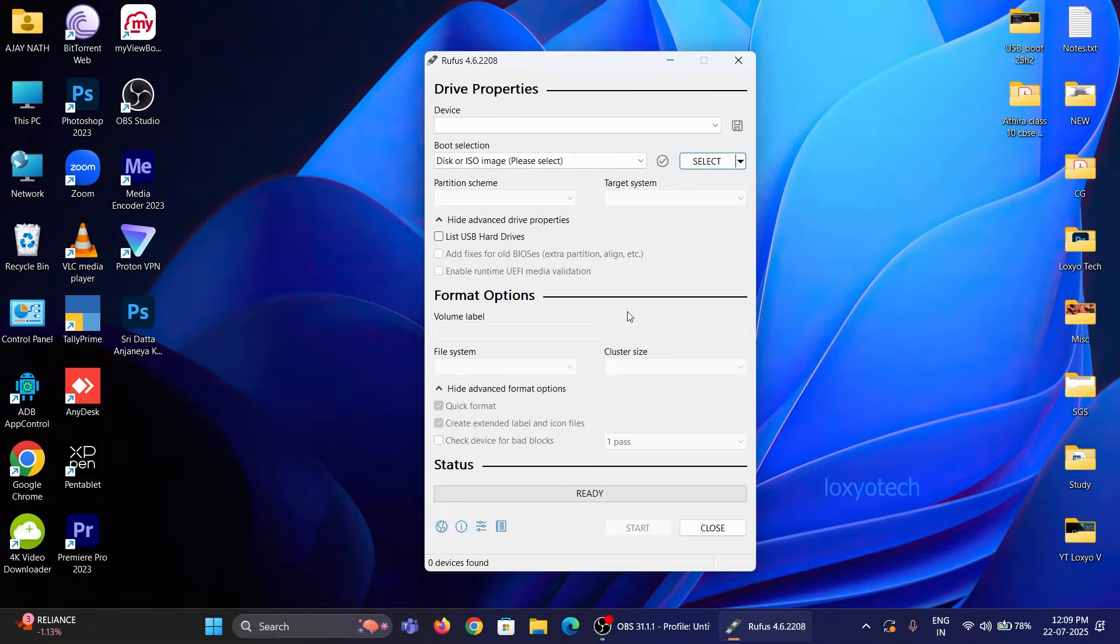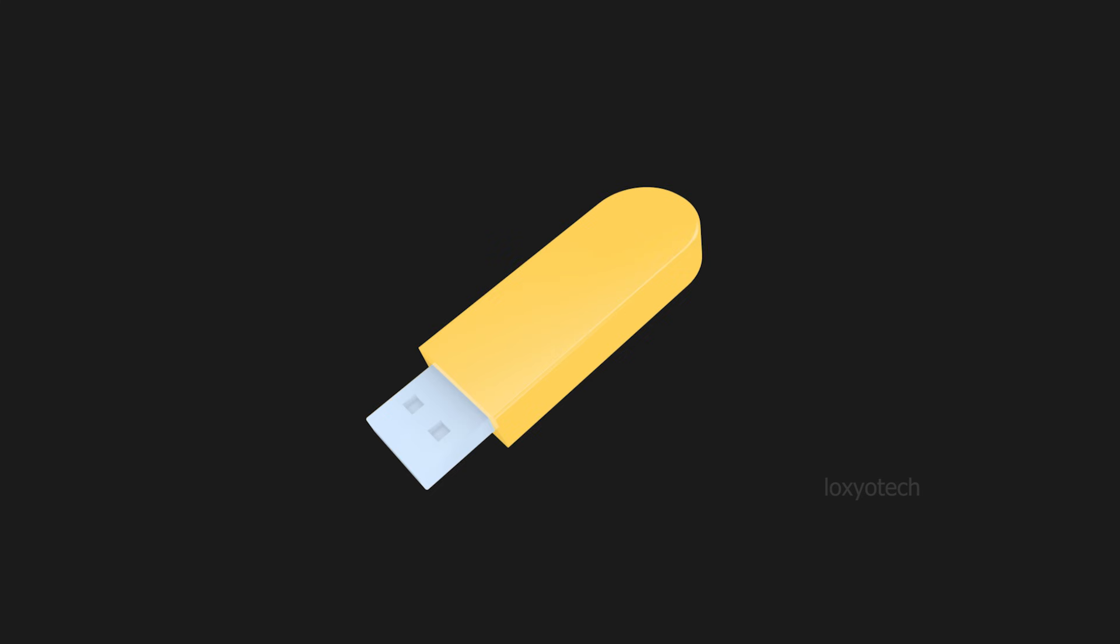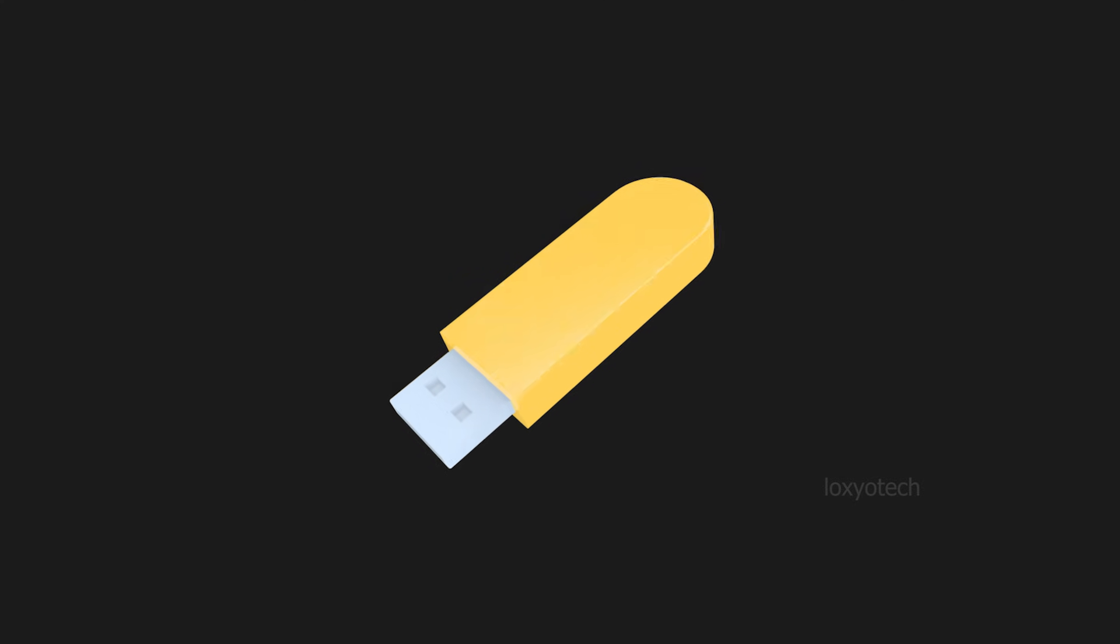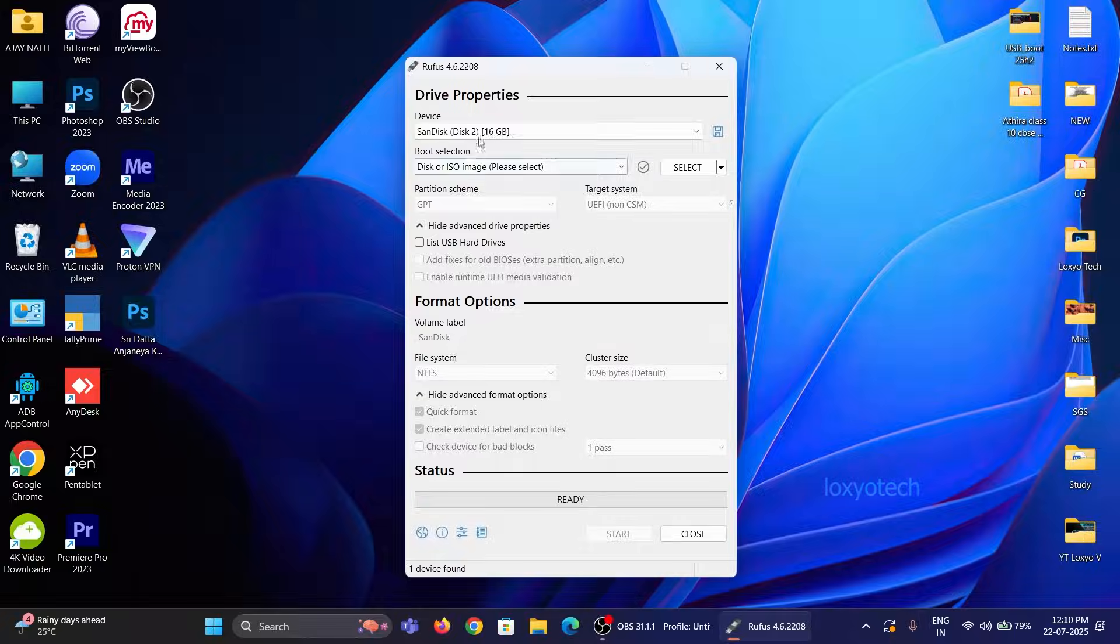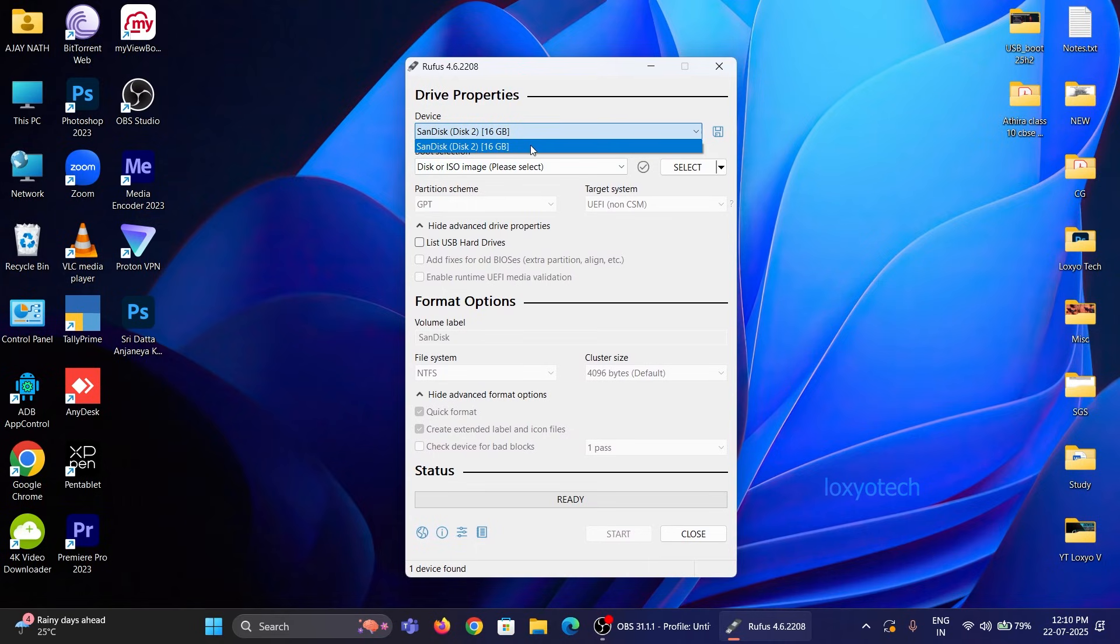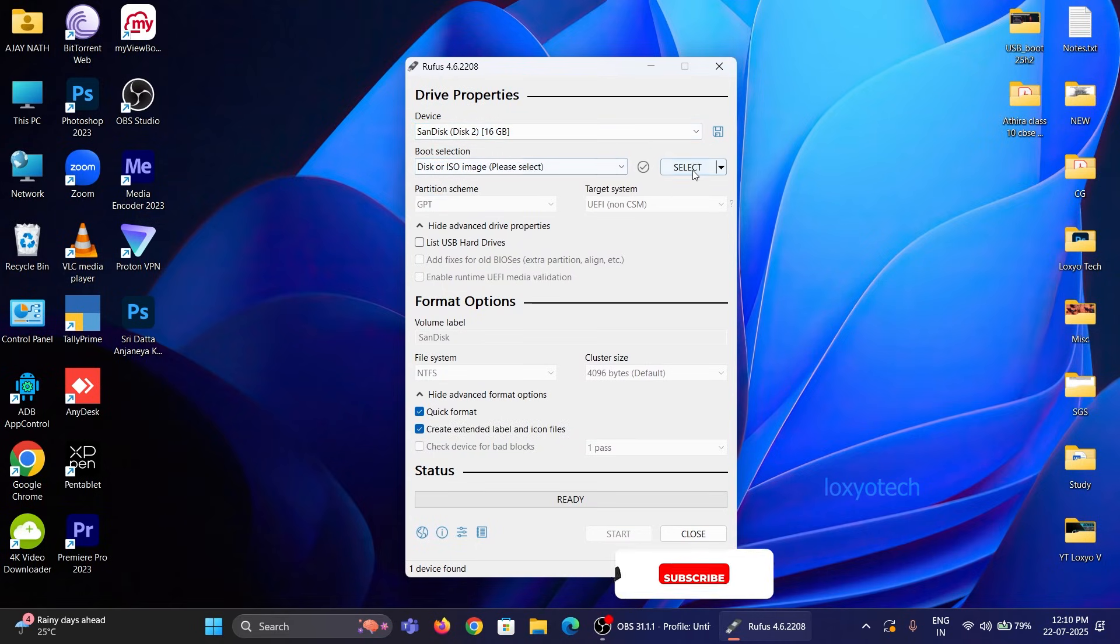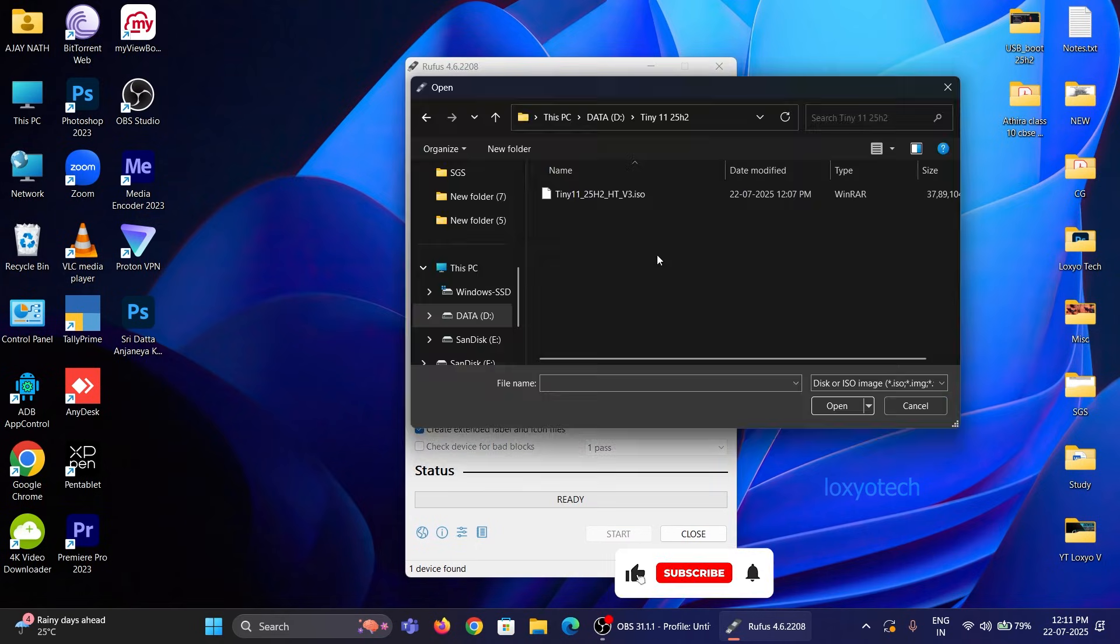Install Rufus and launch it. Then connect a pen drive of at least 8 gigabytes of space. Set the device to the pen drive and also upload the Tiny 11 ISO file to Rufus software as shown in this video.